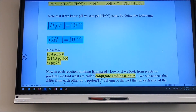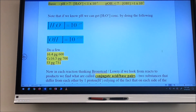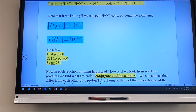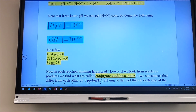Welcome back to acid-base chemistry. Last time we were together we were talking about calculating pH and pOH and how to undo pH and pOH. We've done a few examples, so we're going to continue on with the Bronsted-Lowry concept of acid-base chemistry.